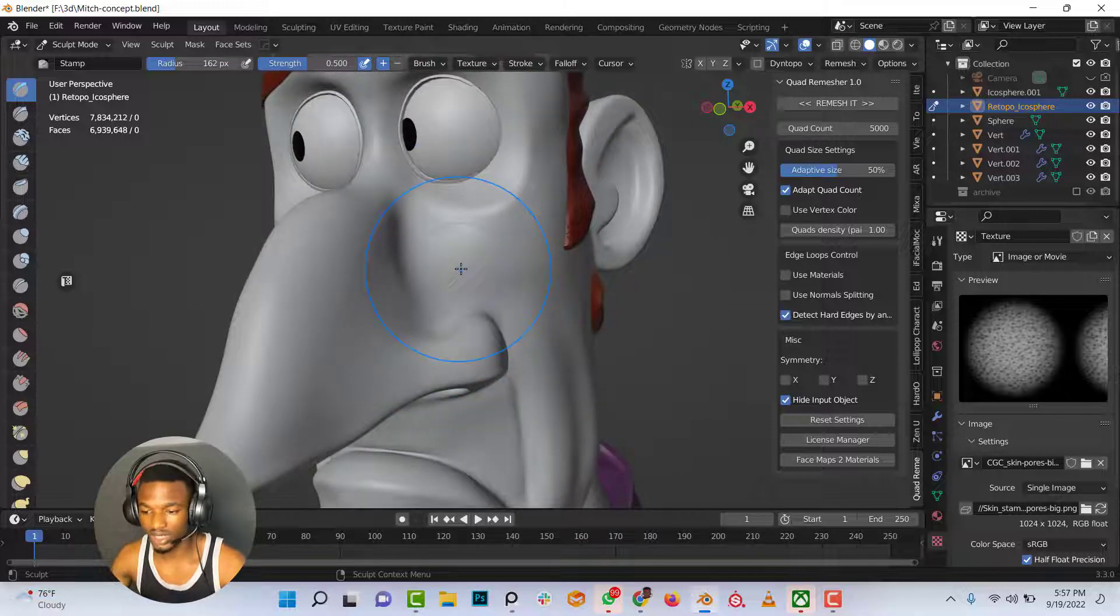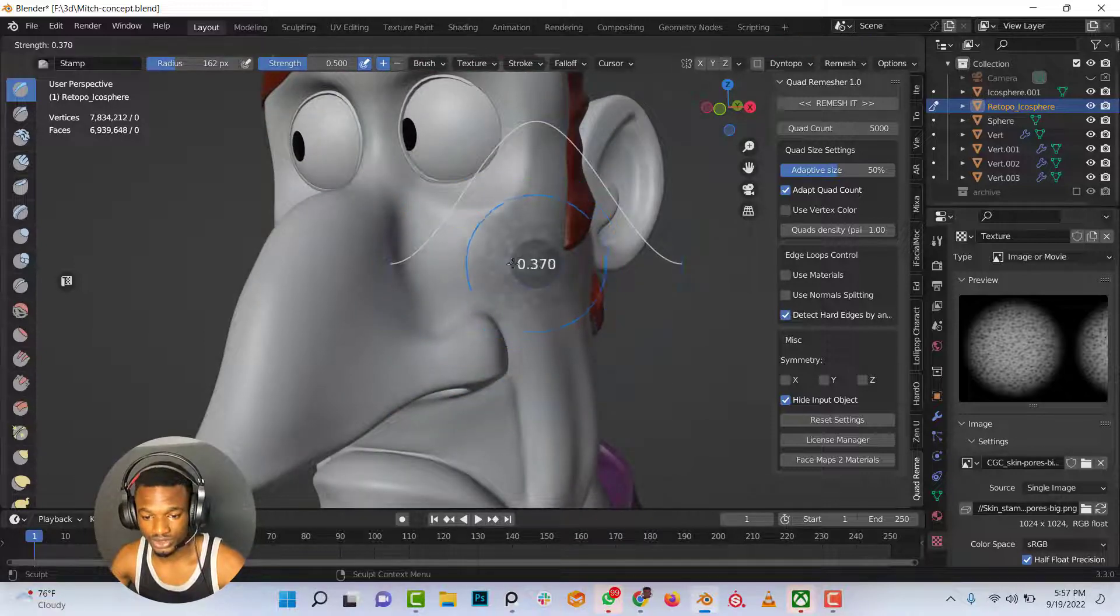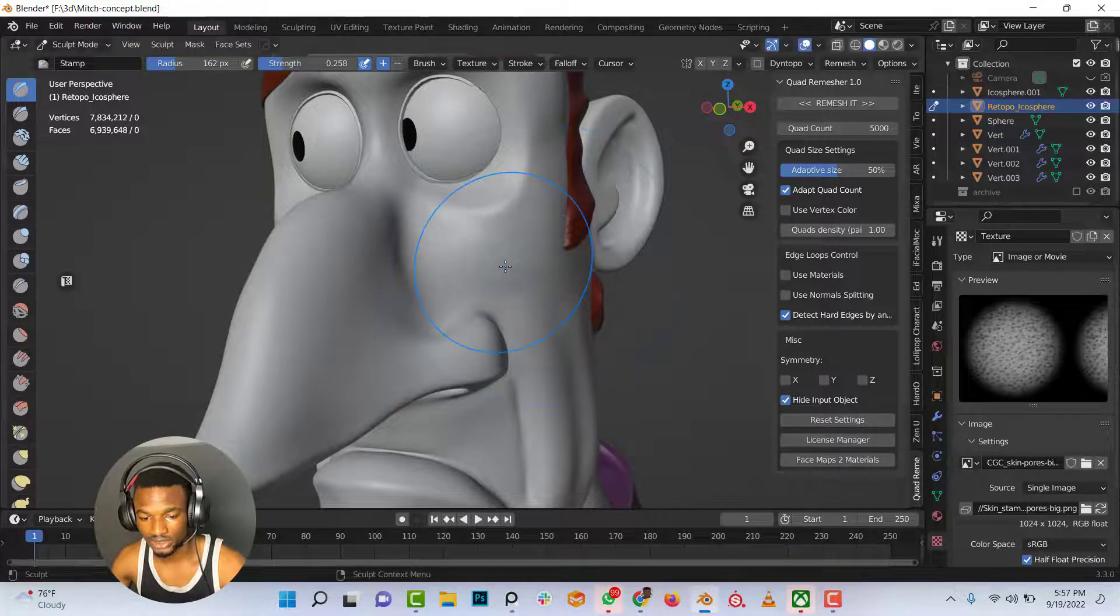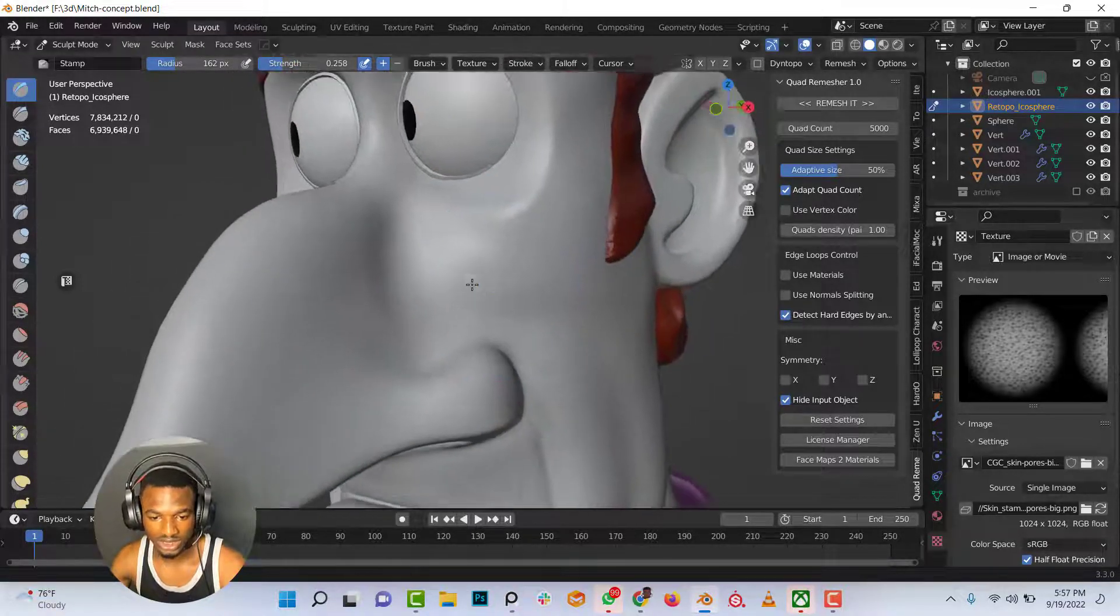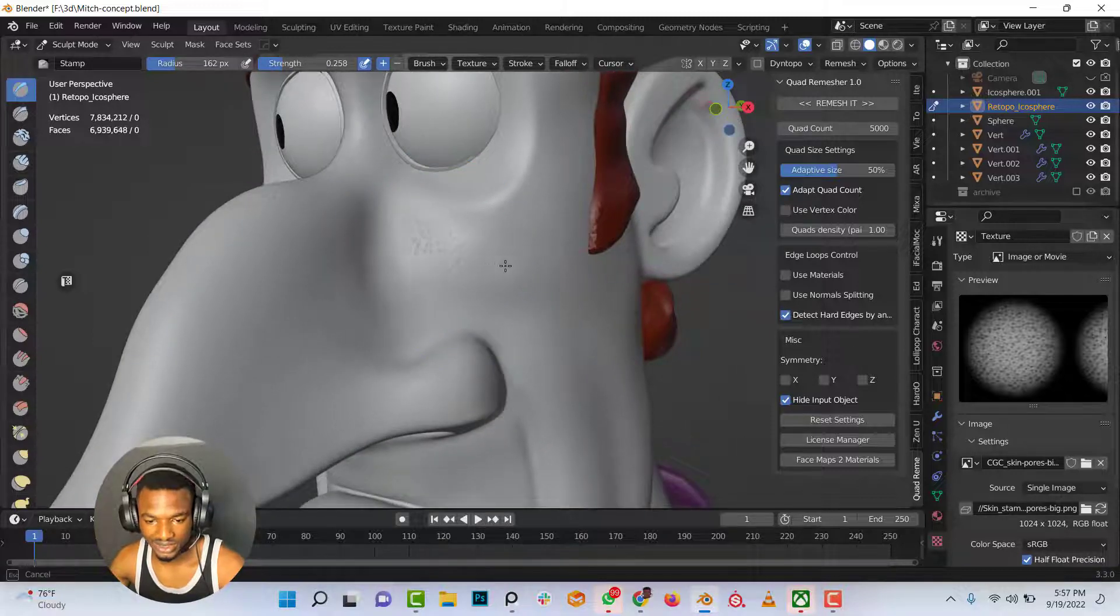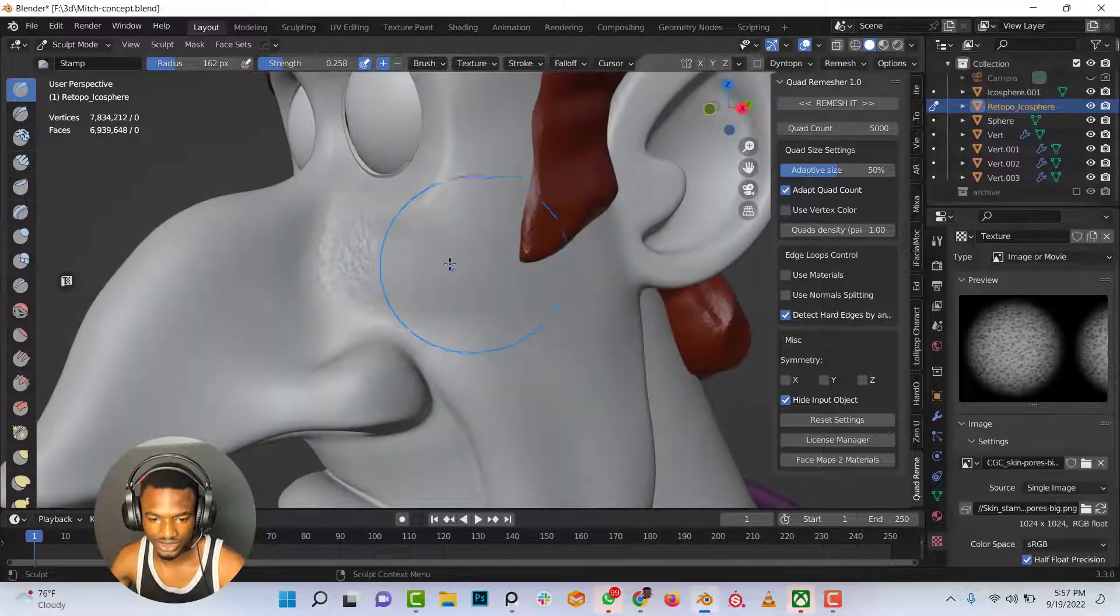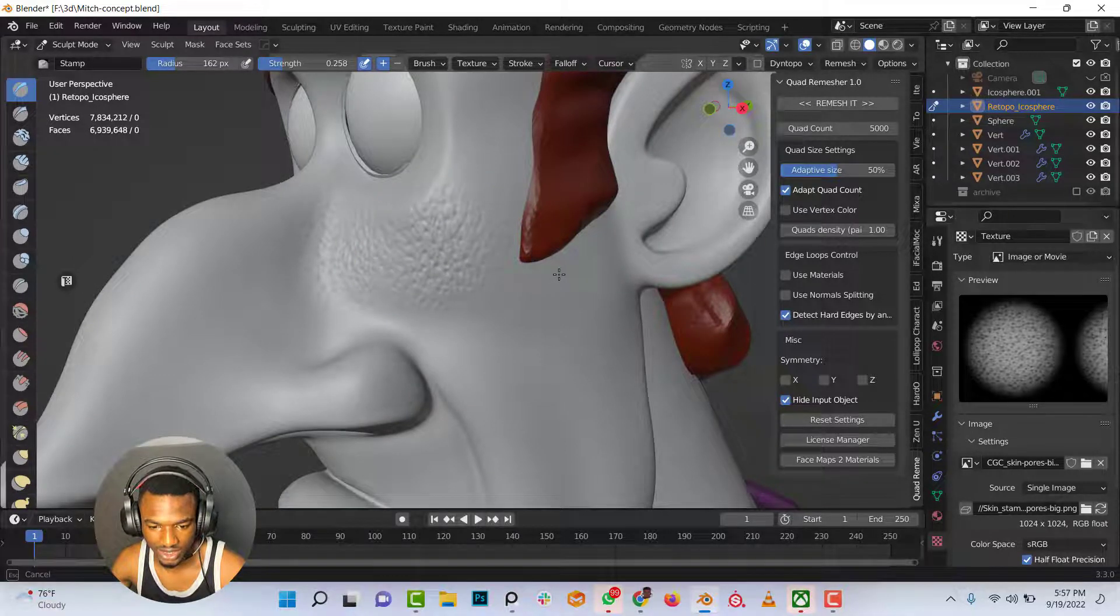So I'm all set right now. I'll adjust the strength of my brush, something like this. Just click and drag to add in this nice skin pores in the area as well. Something like that.